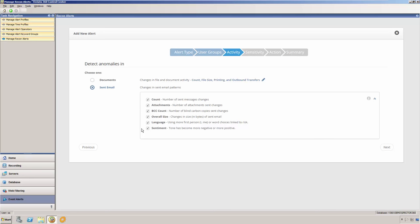The Veriato 360 Recon documentation includes more information on what constitutes changes in language usage or user's sentiment, but for example, it may be changes in the use of pronouns, resulting in more self-focused or defensive language. This is just one example, of course, but like I said, the documentation contains more information.